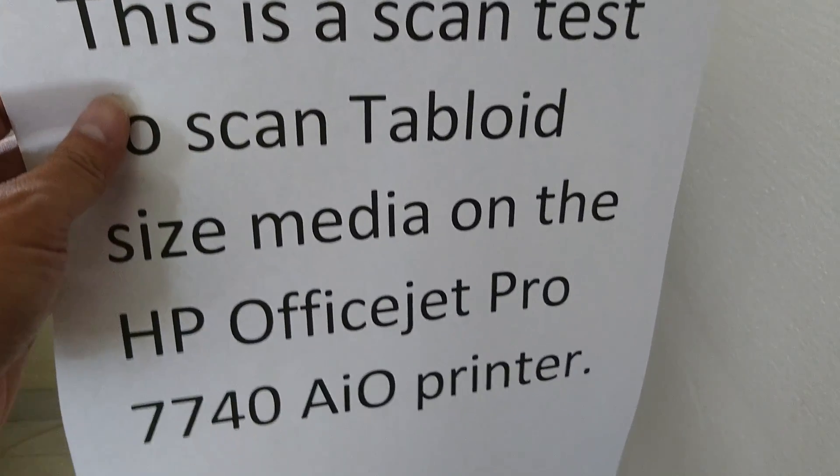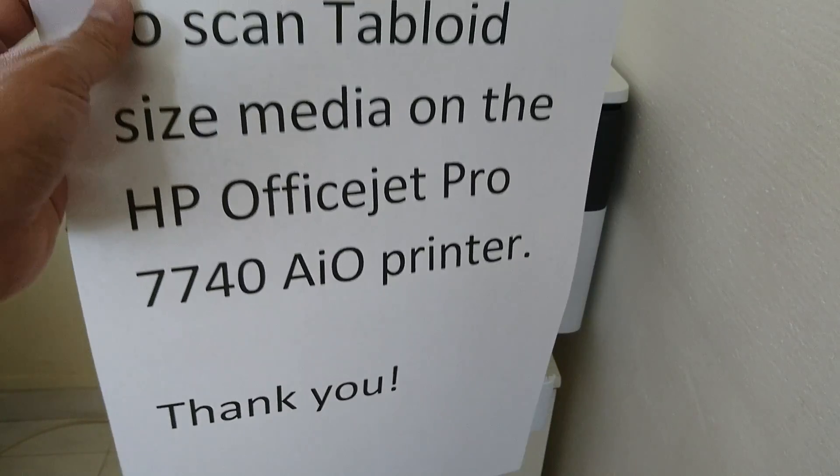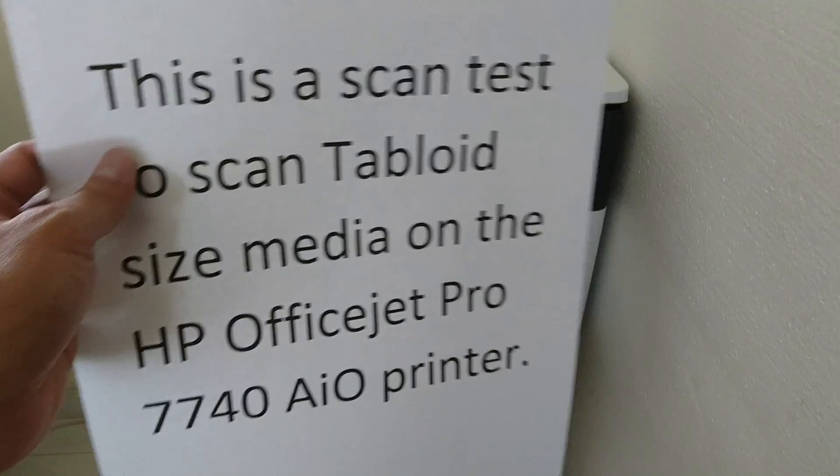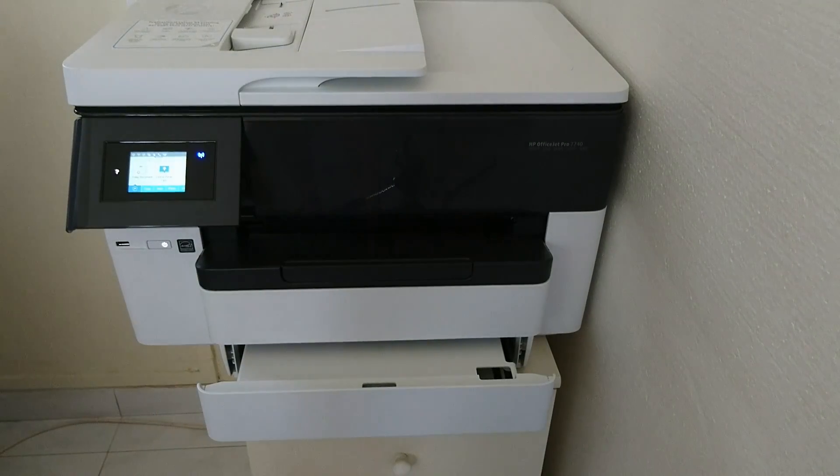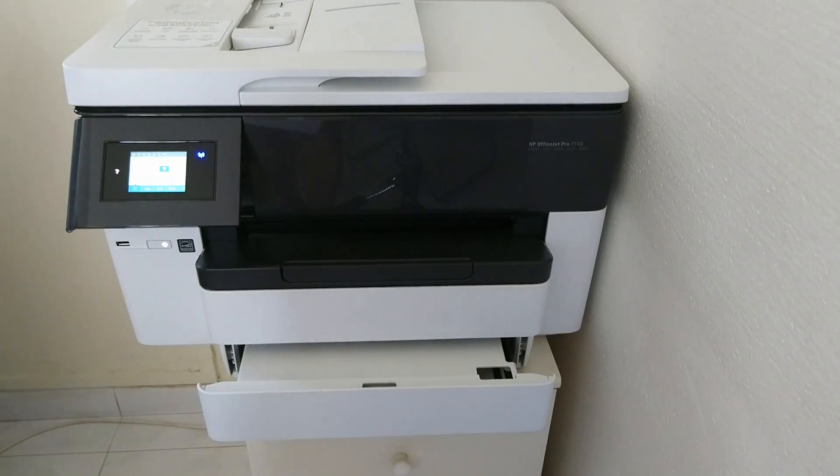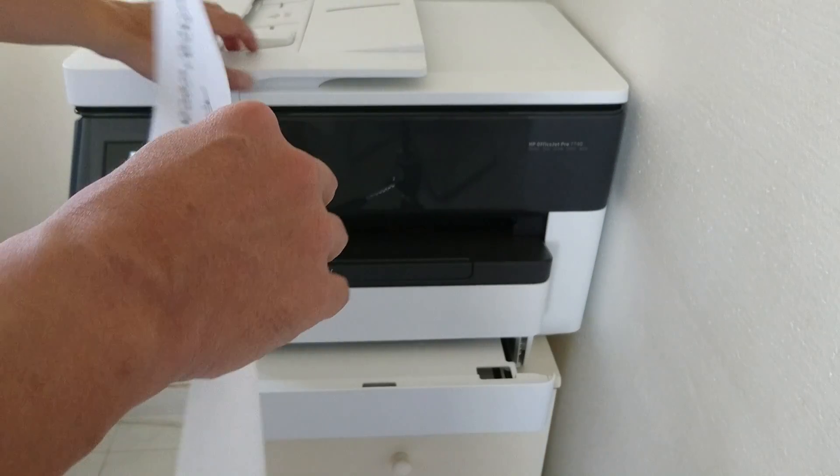This is the tabloid document that we want to scan using the HP OfficeJet Pro 7740 software. We will now place it into the scan glass.